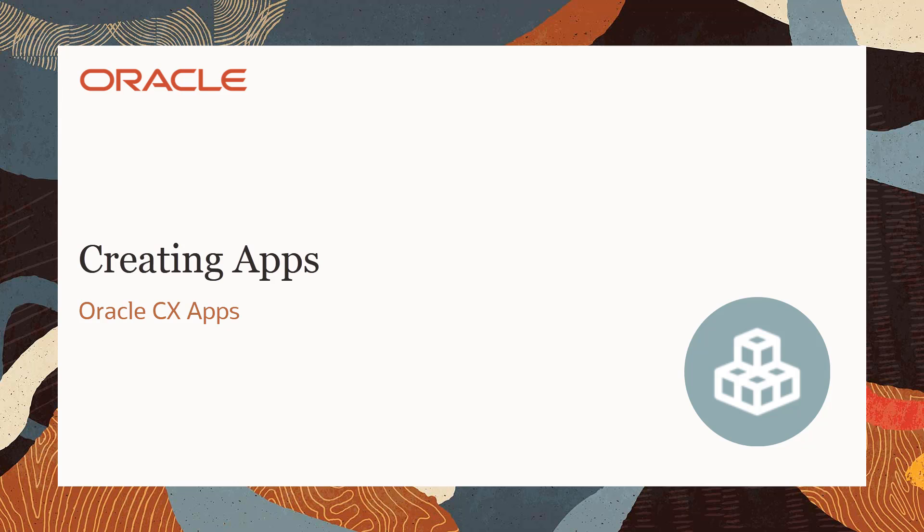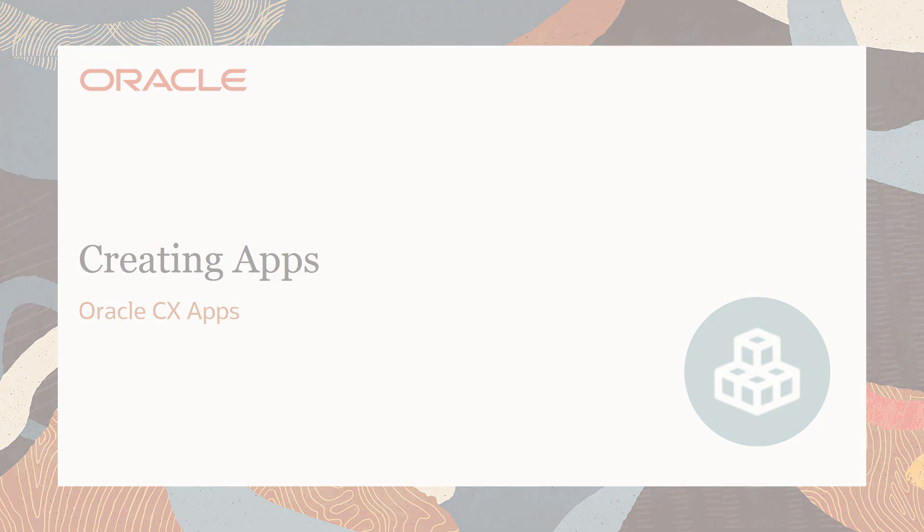Welcome to Oracle CX Marketing Help Center videos. In this video, you'll learn how to create an app.